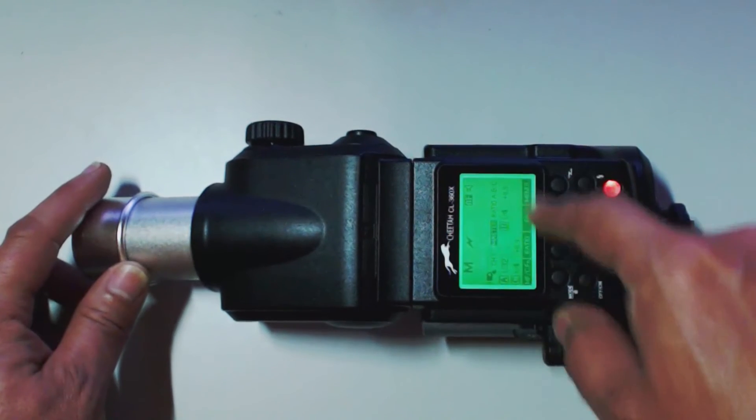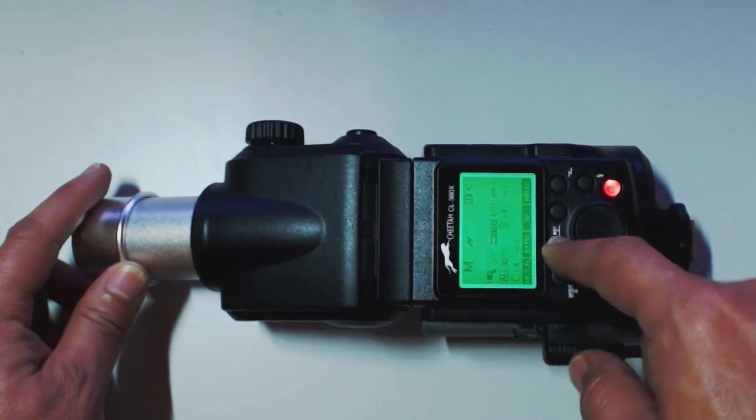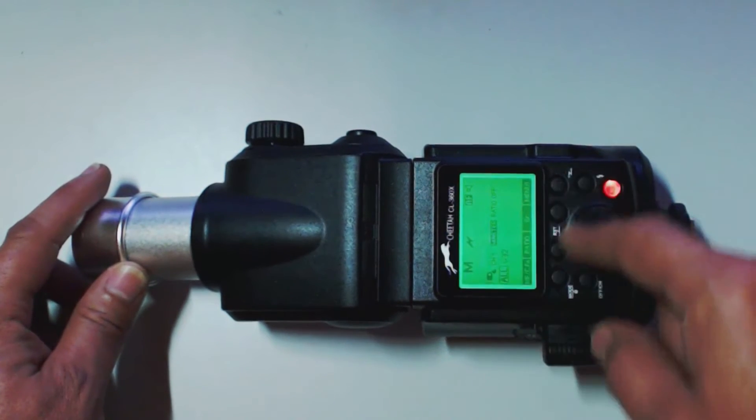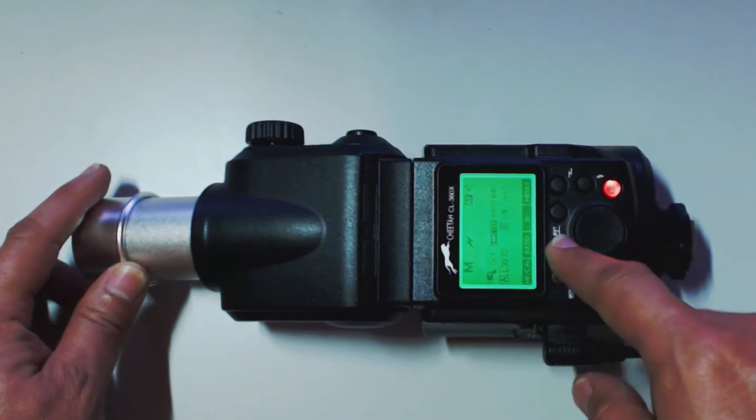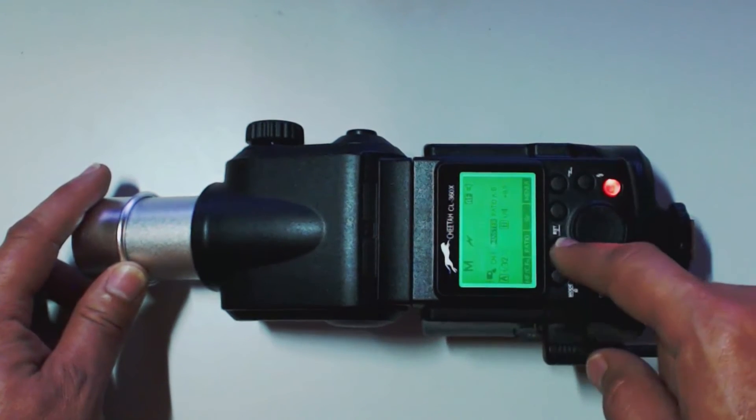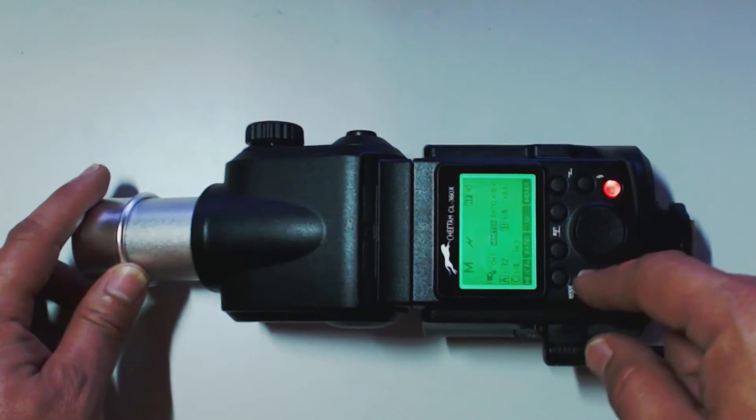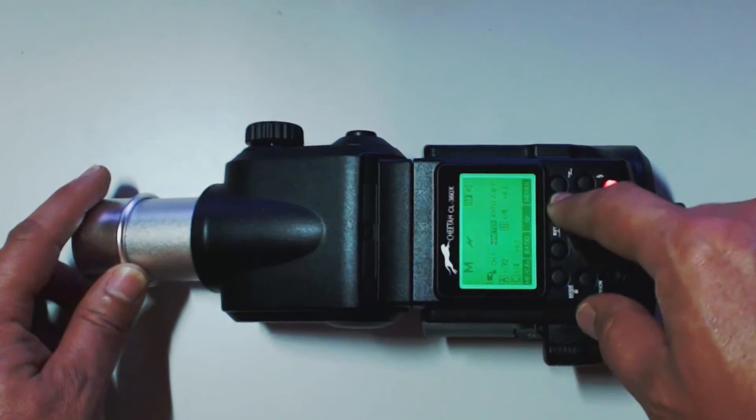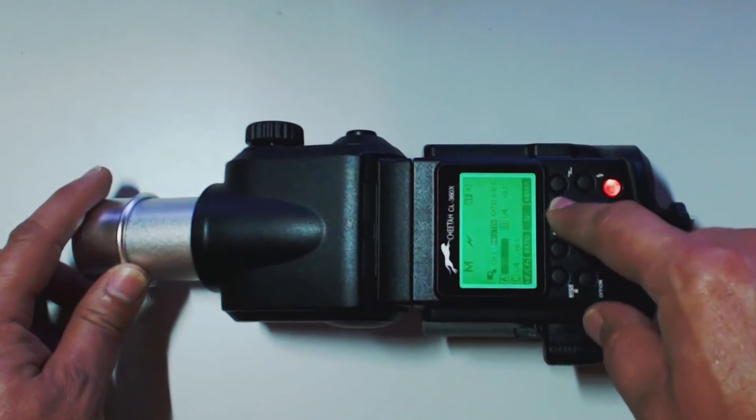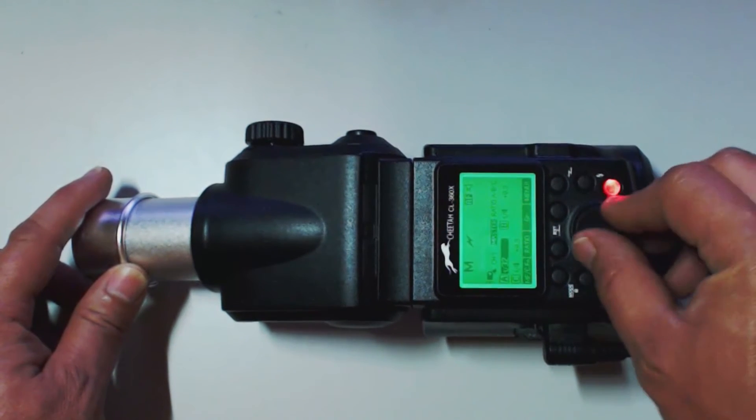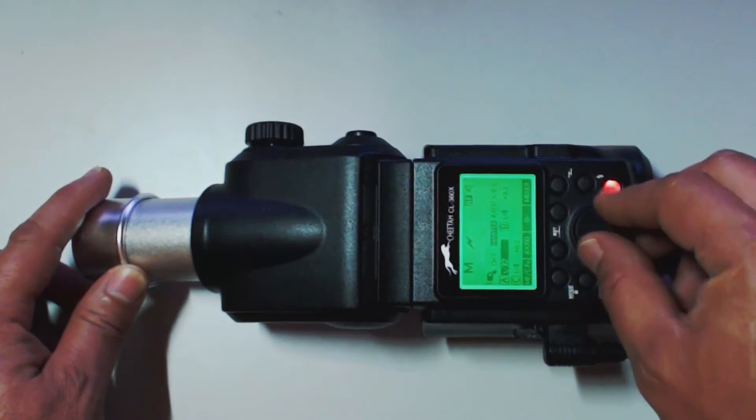So, we have A, B, and C. We have all. We just have A, B. And here we are in A, B, and C. Here we can select our groups. And we're going to adjust our power settings from there.